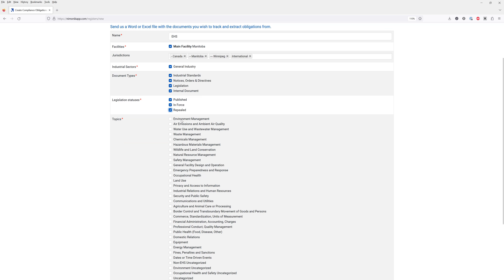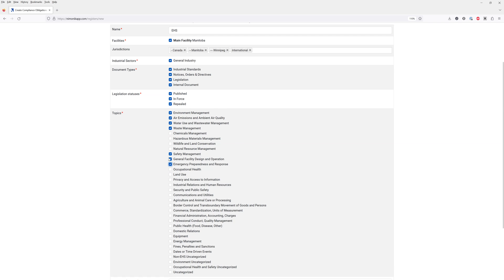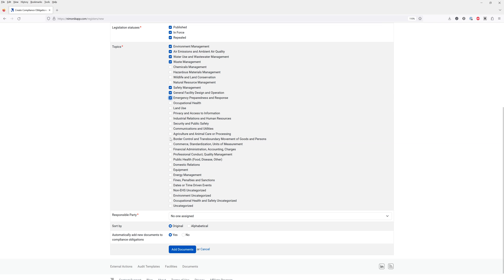Here you'll select the EHS and other topics that you would like to include in this register. For the purpose of this example I'll select environmental management, air emissions, wastewater and then just a couple safety topics. You have many options here and mnemonic covers a wide range of topics outside of EHS such as privacy, cybersecurity, HR and other issues.